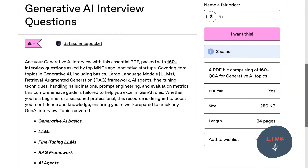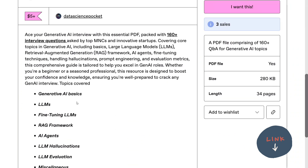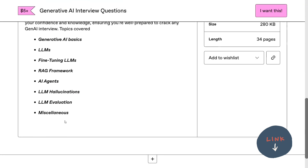This particular PDF comprises about 160 plus interview questions covering topics like generative AI basics, LLMs, fine-tuning LLMs, and RAG framework.